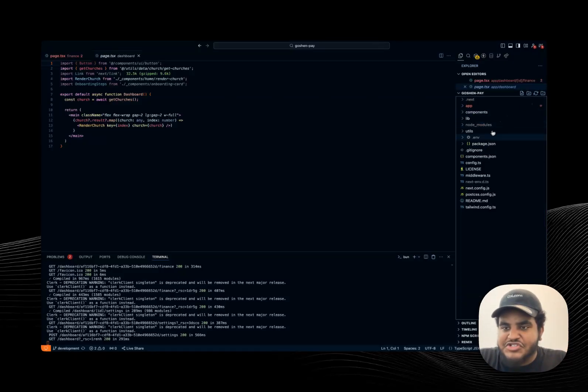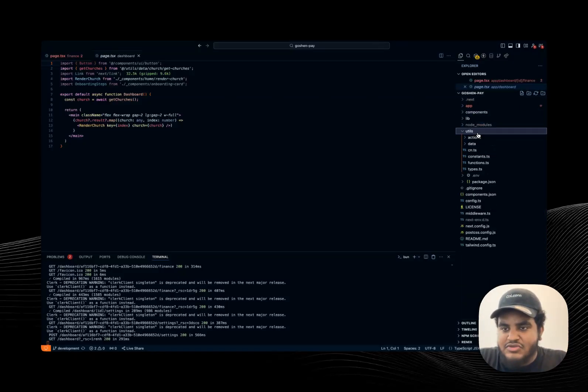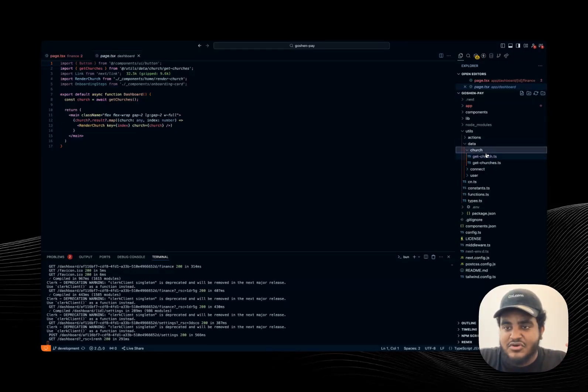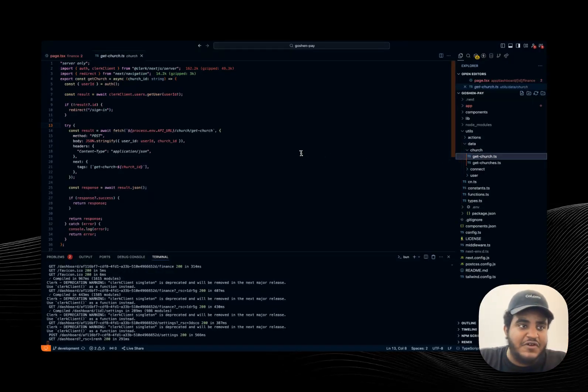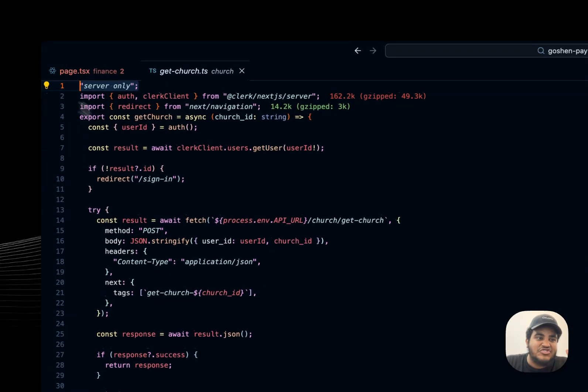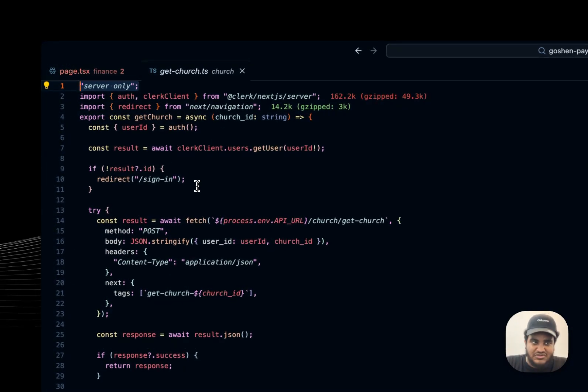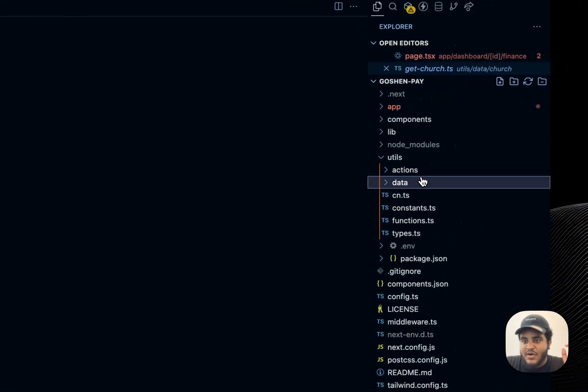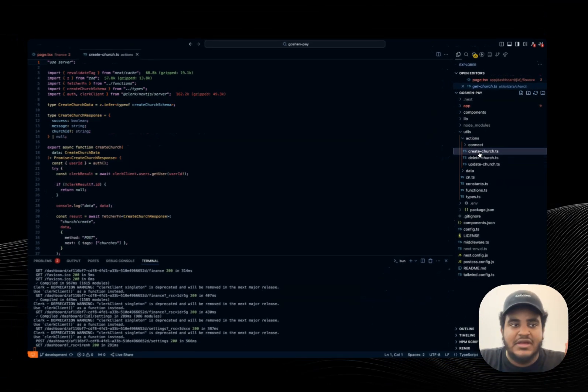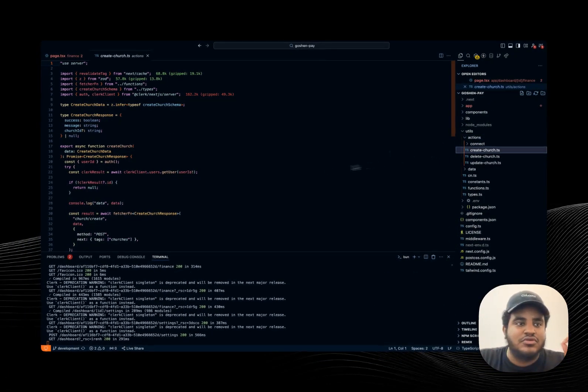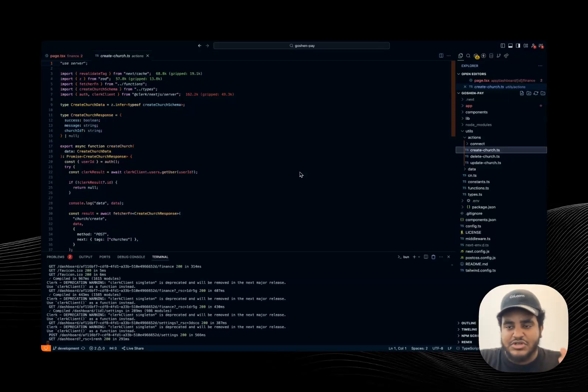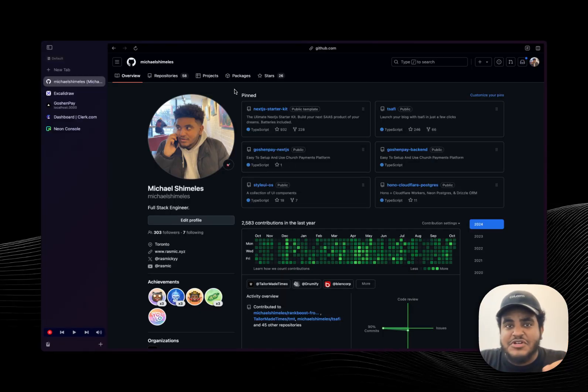In terms of fetching data, the way I'm doing it is all happens in the util section. So I have a data folder, which is my data access layer. So this is where I fetch all my data and all of it is server only. So I don't do server actions to fetch data. But whenever I want to do a mutation of sorts, I do use server actions. And I have a video talking about this as well. You can check it out on my channel. But that's pretty much it, guys.